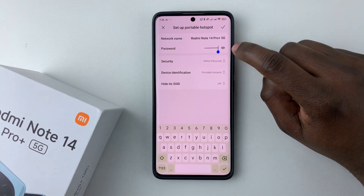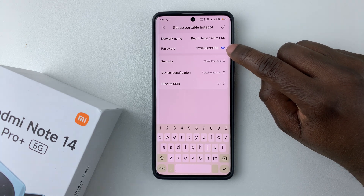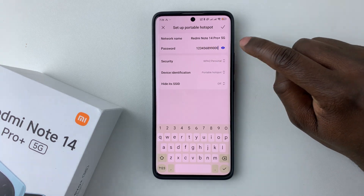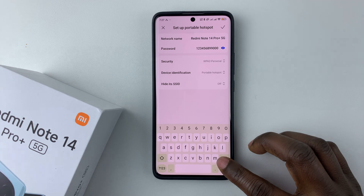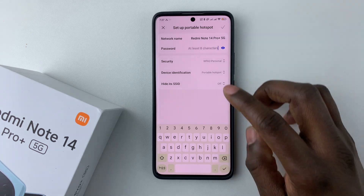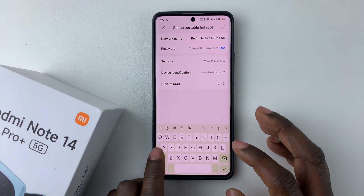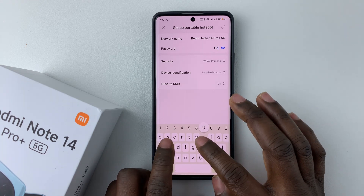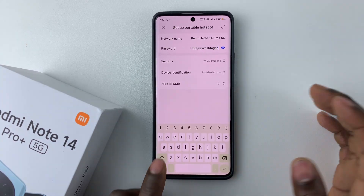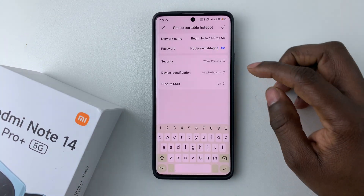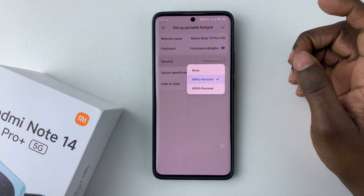You can also change the password. To see the default password, tap on the eye icon. If you want to change it, tap on the password field, delete all the characters, and type in your new password.